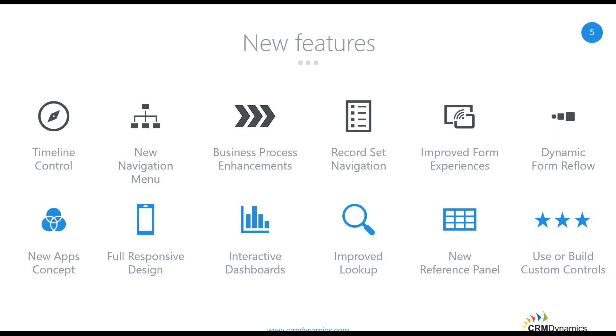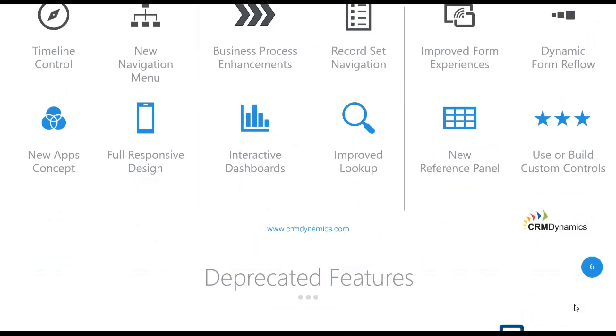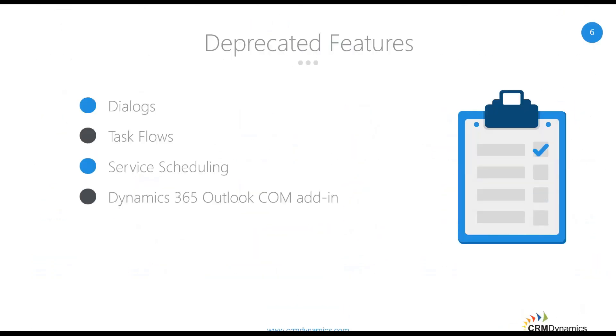Some of the key changes to highlight include navigation changes, so we'll see a little bit of that when I jump into an environment. Business process enhancements, so it looks a bit different, acts a bit different. There's introduction of reference panels, which I do quite like. Reflow, so that responsive display to your screen size that I was talking about earlier. There's timeline control. There's custom controls as well, so like star ratings for whole numbers or a flip switch for two option sets like your yes and nos, or a slider for other numeric fields. So that's what that refers to.